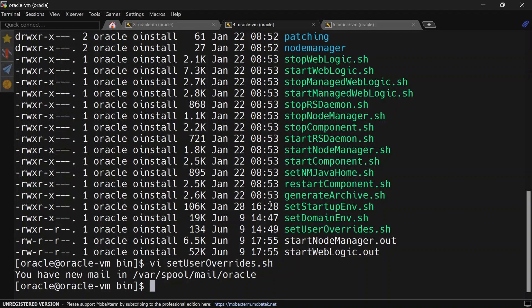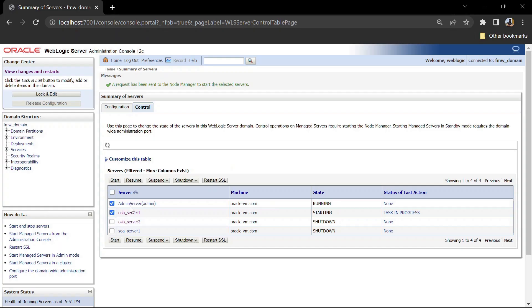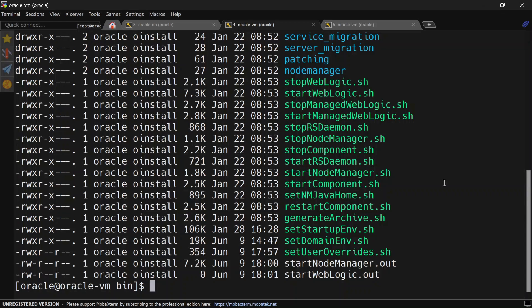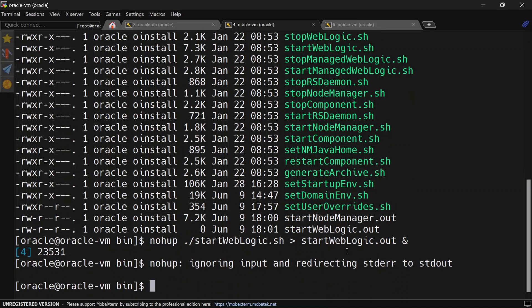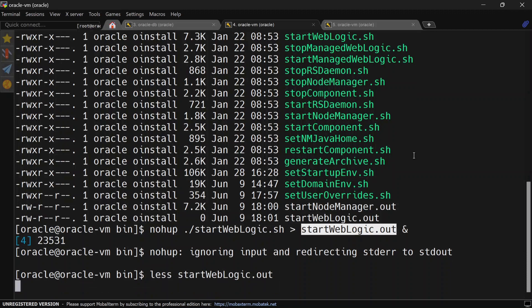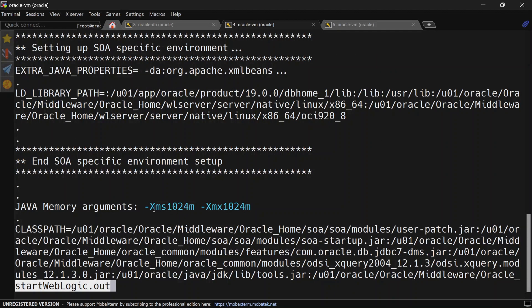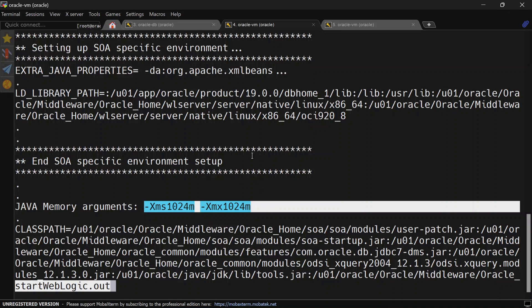To test this, we will stop our admin server and managed servers and restart them. Let's start the admin server and see the JVM size. You can see it is 1 GB.